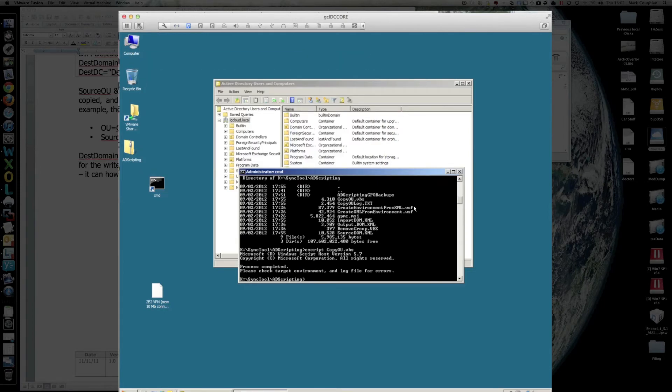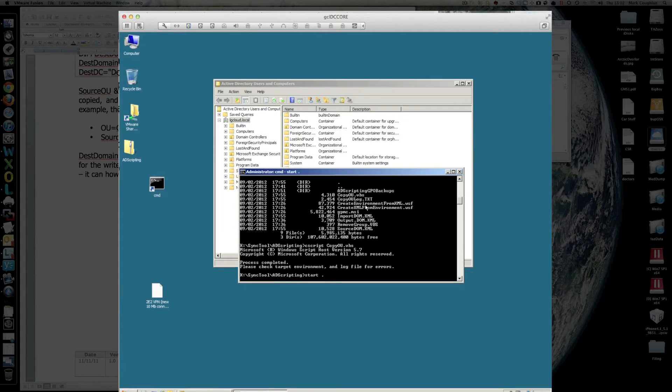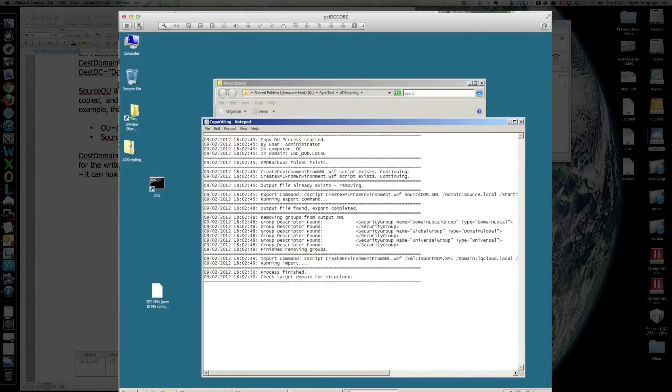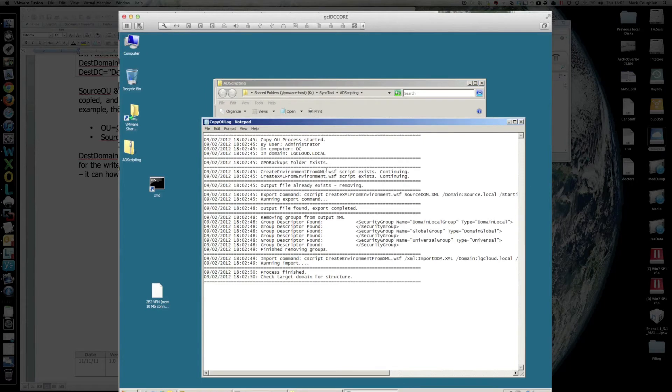It also produces a log file, which is there, copyOU log, kind of shows you what it's doing.